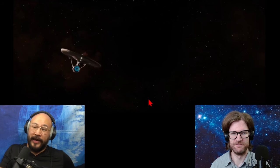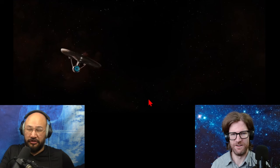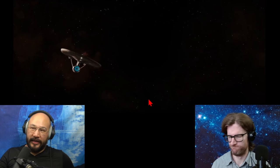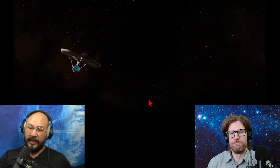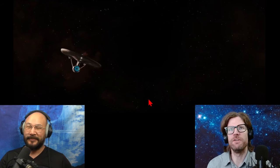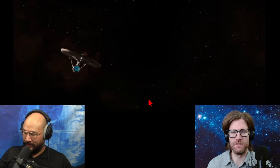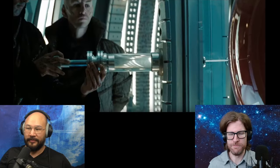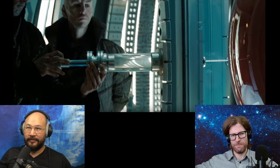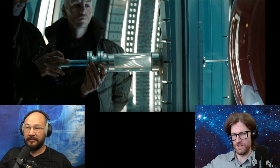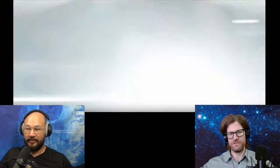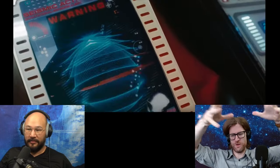My guess for what red matter is: it's a mass generator, a mass creator. You drop it into place and it creates mass, then the thing collapses. Maybe it couples to the Higgs boson — it's a Higgs boson emitter. The containment field somehow stops it, but when released into the planet it emits so many Higgs bosons that the planet's mass shoots up rapidly, causing a quick collapse.